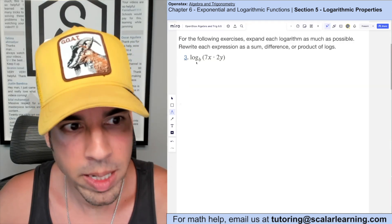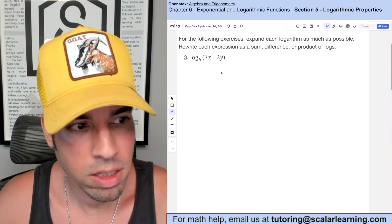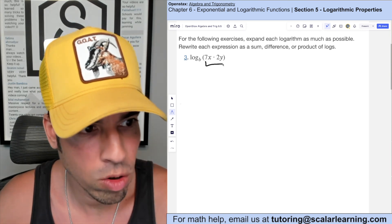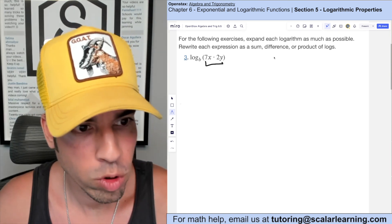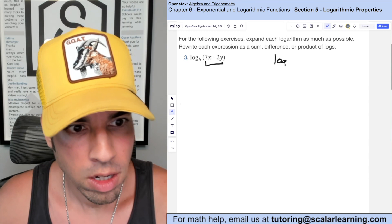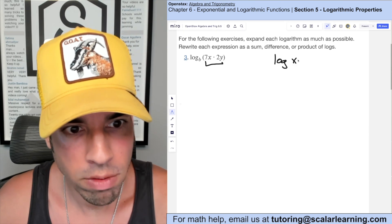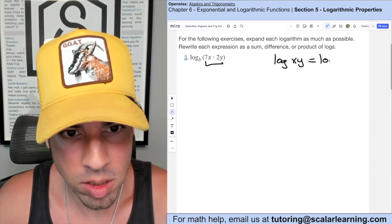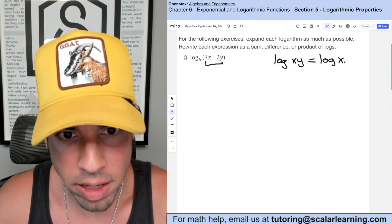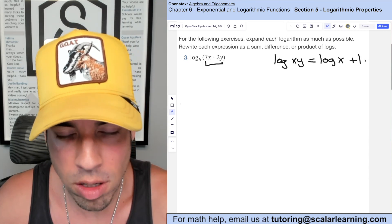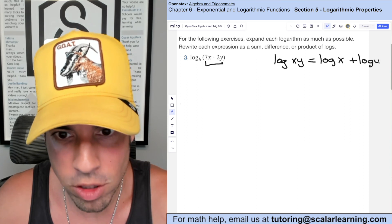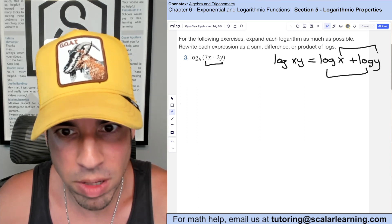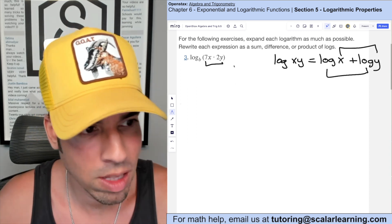For this one we're meant to expand this as much as possible. We're going to start with the logarithm rule which says that log of x times y is the same as log of x plus log of y.